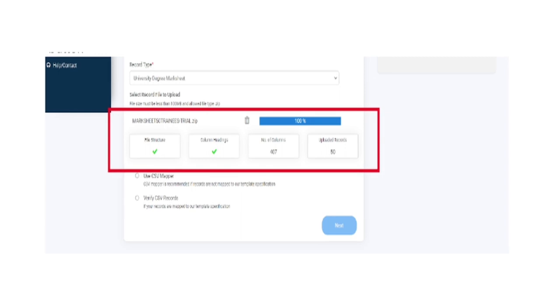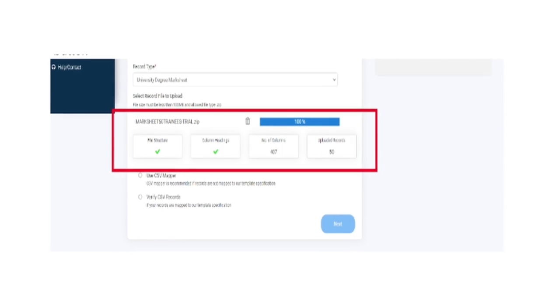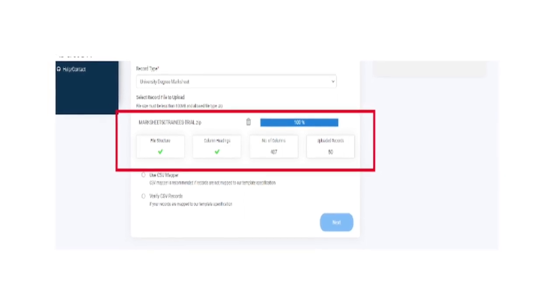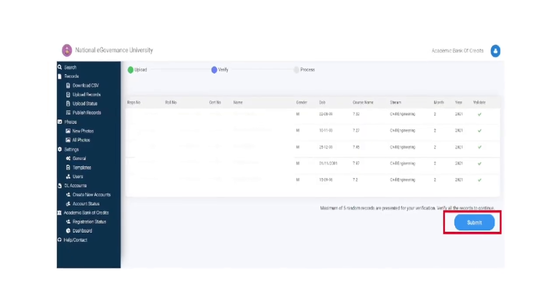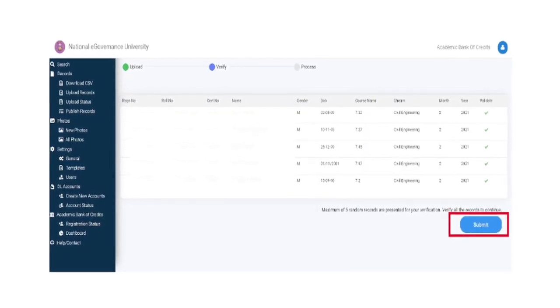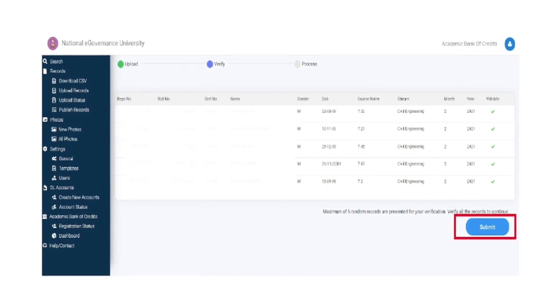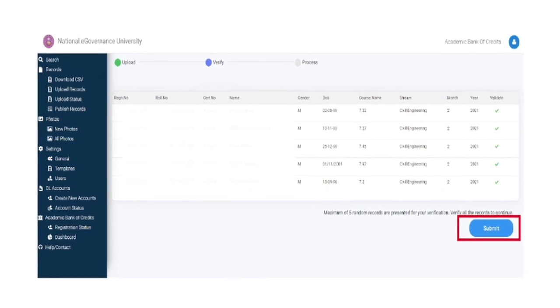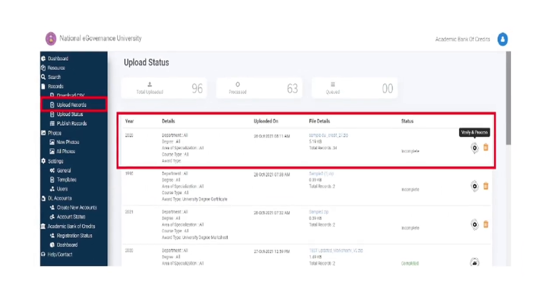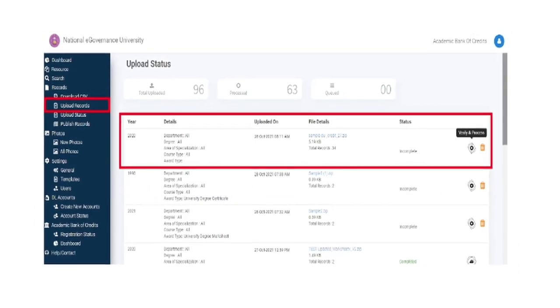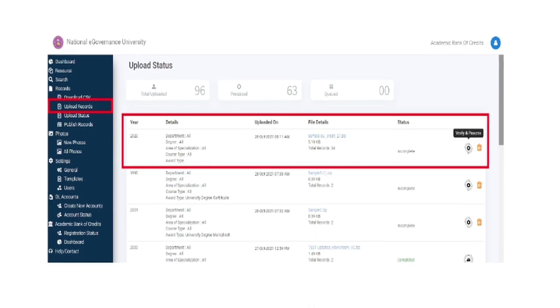Select the desired record and click on Verify CSV Records. Upload the record files and click on Submit. Check the upload status to access the latest uploaded activity.